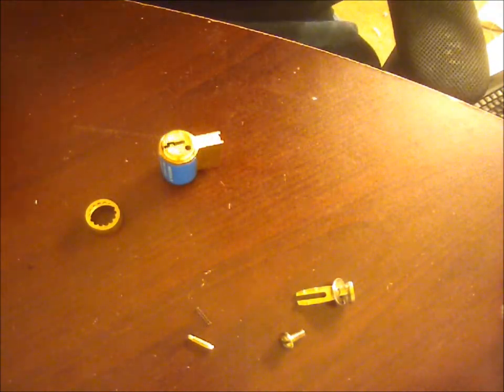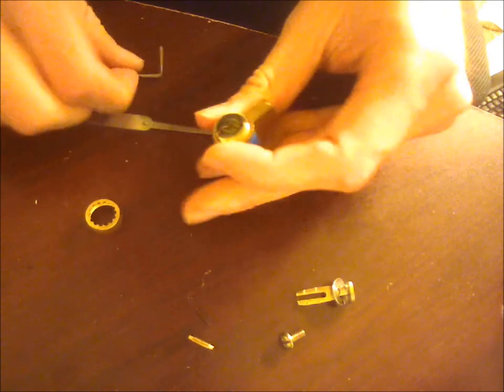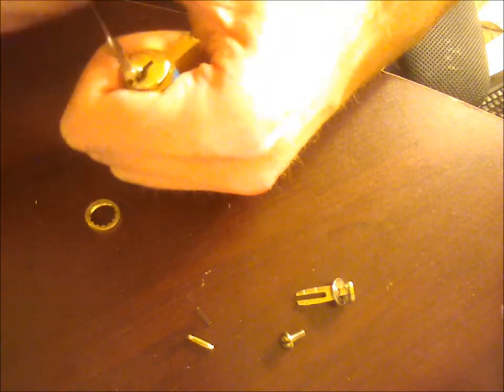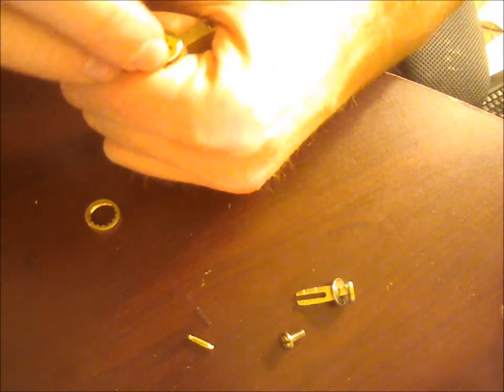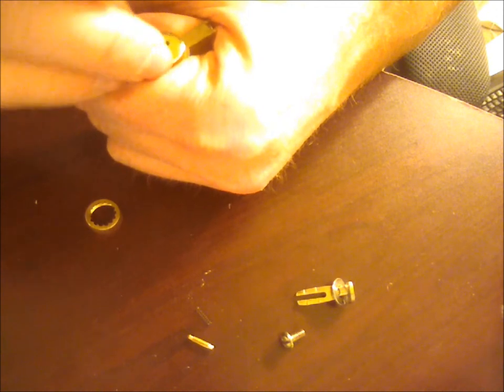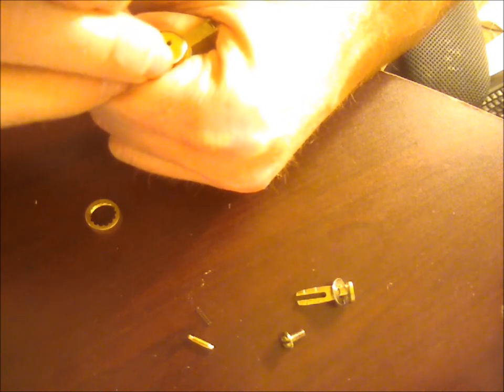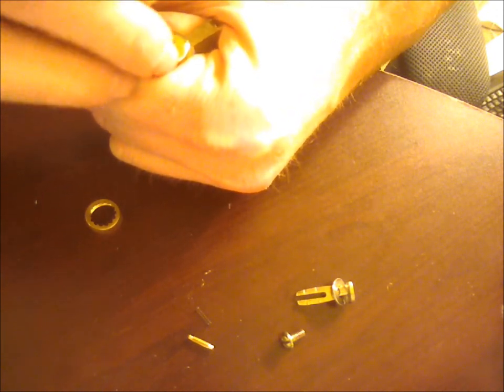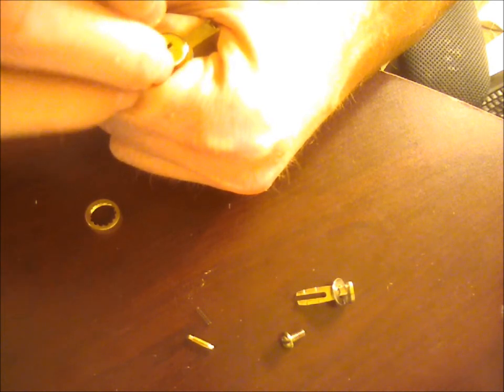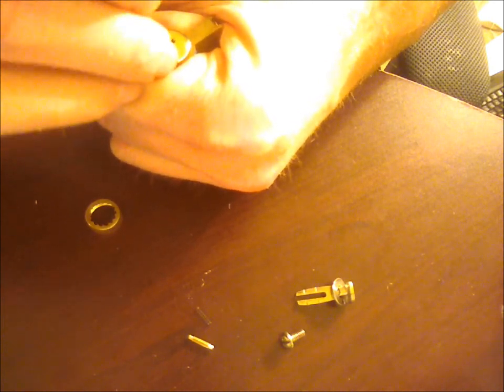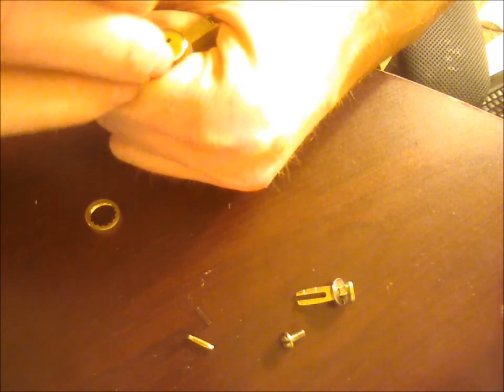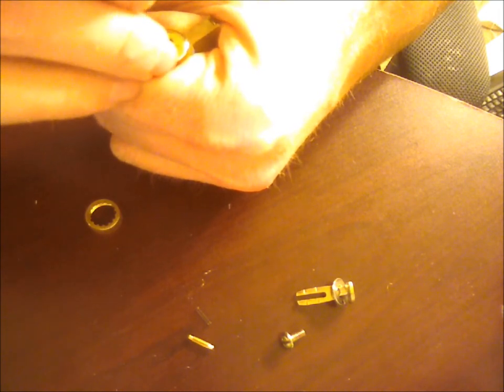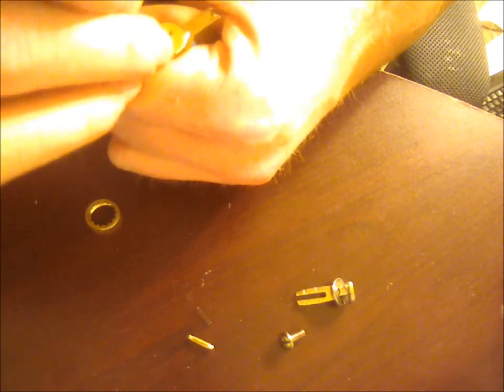And once again, I don't know where the keys actually went for this one. So, time to dig out the lockpick. Got pin one, got pin two. Got pin three. Pin four is not binding. Pin five is binding. Go back to pin four. And we're open.